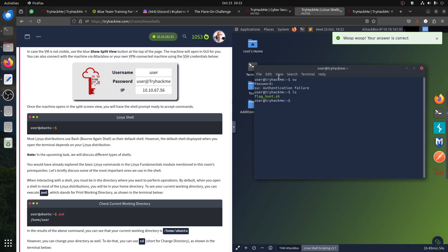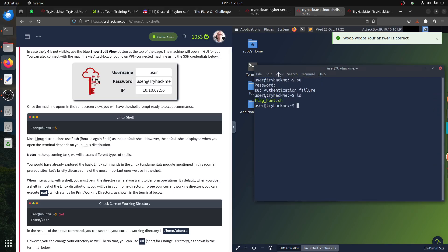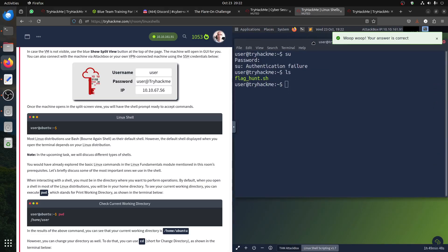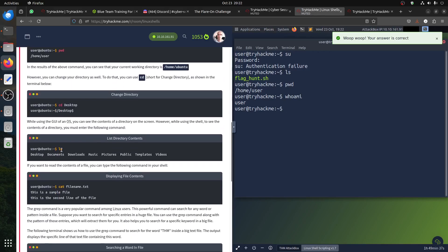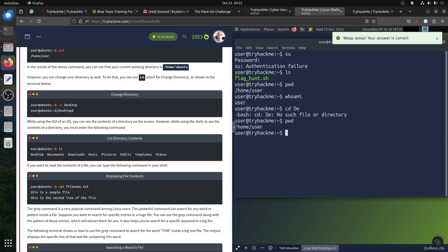Let me zoom in — I forgot to zoom in, sorry. 'pwd' shows the working directory. 'whoami' tells you who you are. Then 'cd Desktop', 'ls', 'cat fine.txt', 'cd Desktop' — what files do we have on the desktop? It doesn't have a desktop. Let me try 'cd /home/user' — no desktop in this environment.